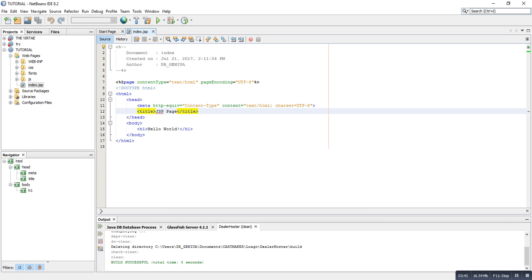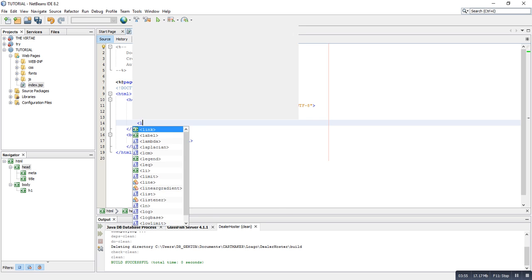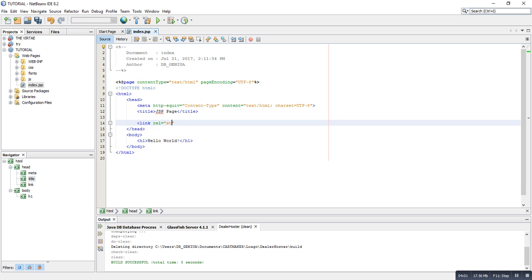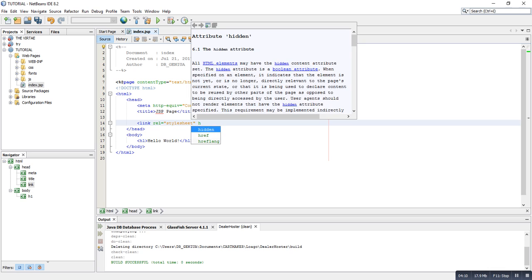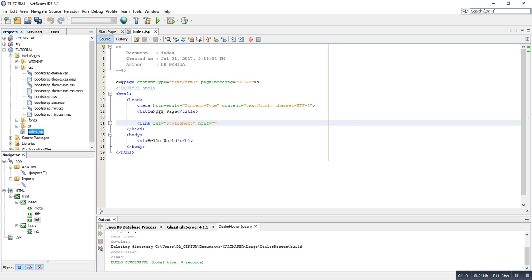It gives me the file created. Now we have to reference the files so that we can be able to use them in our pages. So we get into the header and start typing a link tag. Set rel to stylesheet, then in the href we are going to reference the files from the folders. First we reference from the CSS folder, so we type CSS then forward slash then bootstrap.